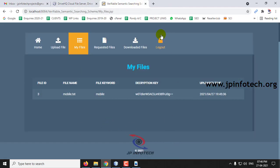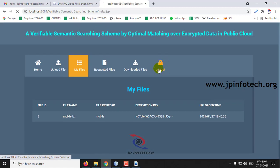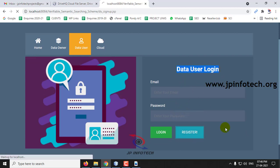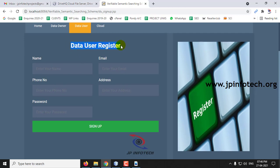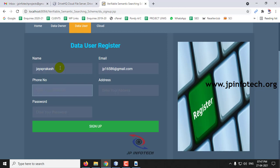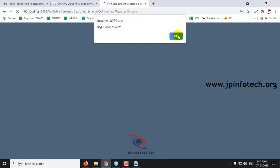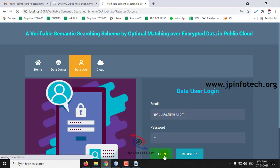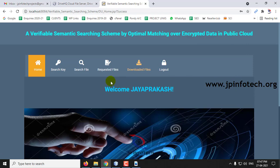Let me log out from the data owner part and go to the data user part. As I am a new data user, let me register first before logging in. In the data user registration, enter your name and email ID and click Sign Up. Registration is successful. Now log in with the data user credentials. Login is successful.